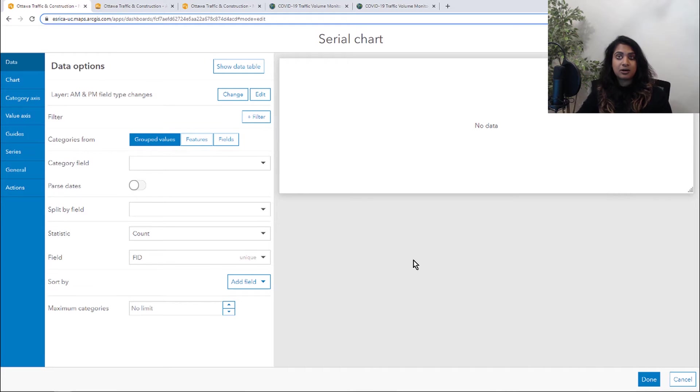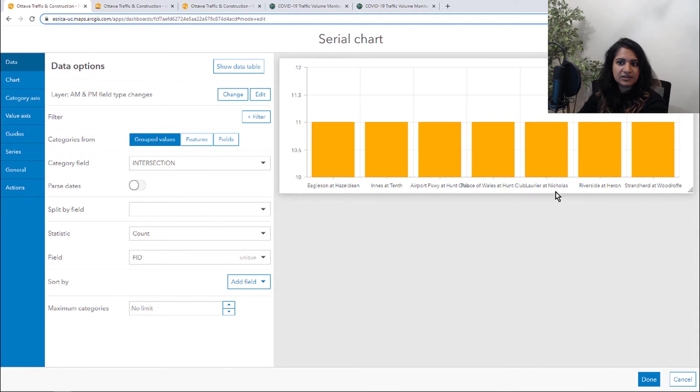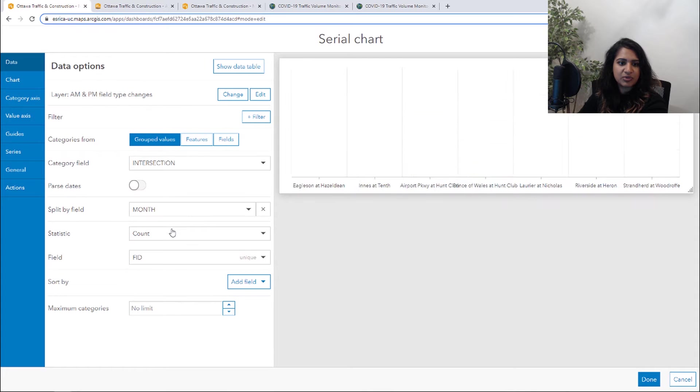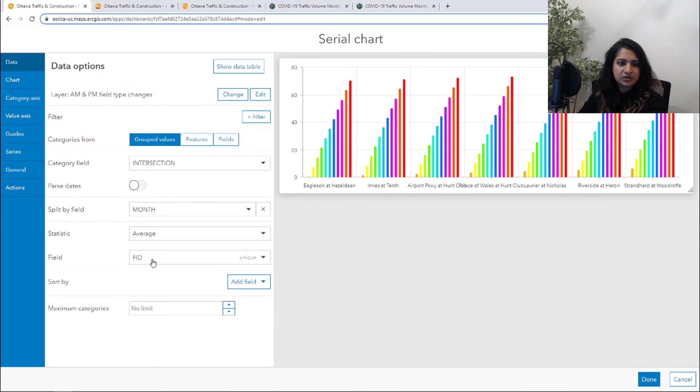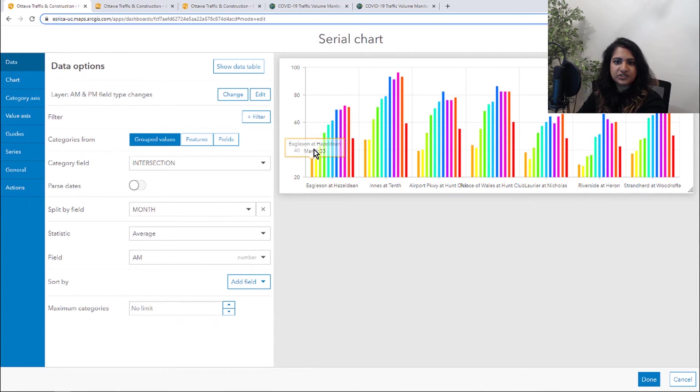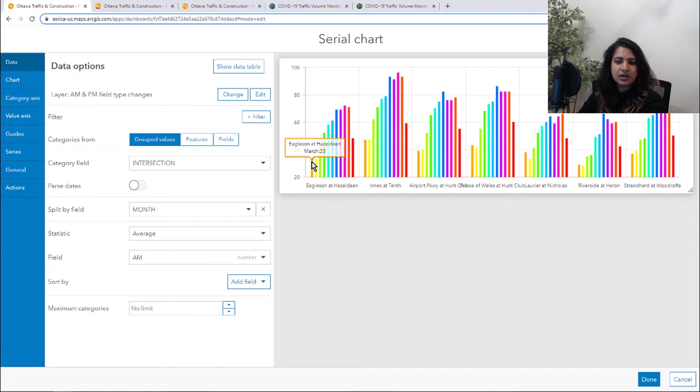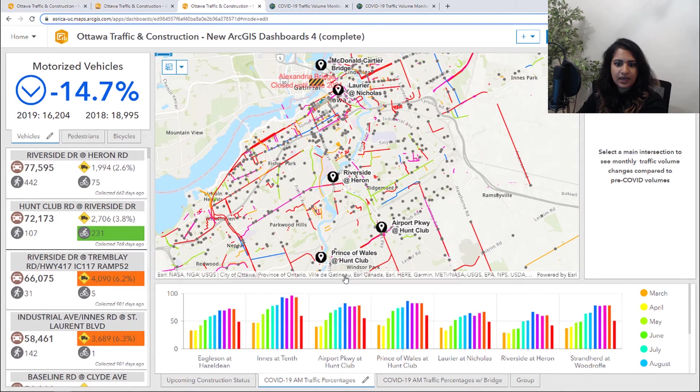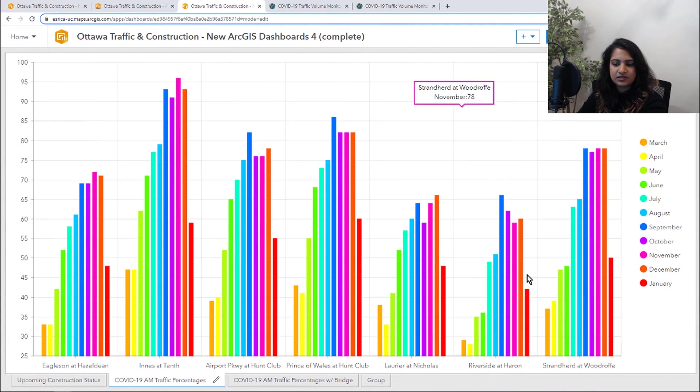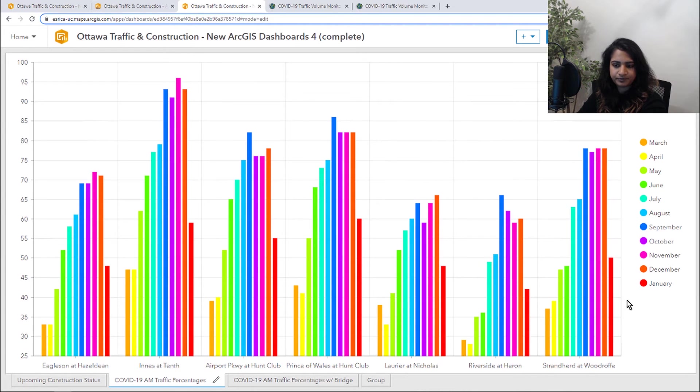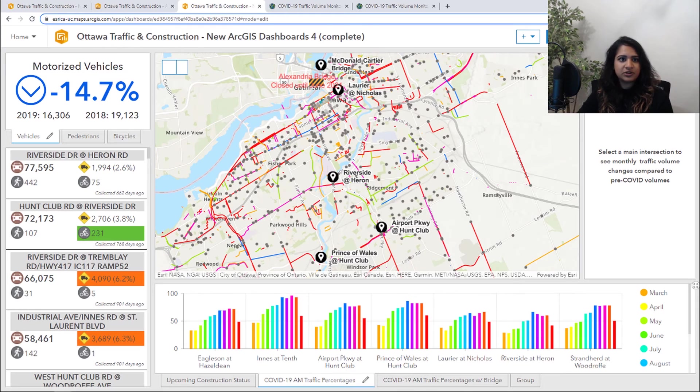And now I can just start defining my category as being the intersection. I want to split it by the month and do an average of that AM percentages. So we can see what those trends look like from early in March, 2020, all the way to January in 2021. And that will look at the end, something like this.